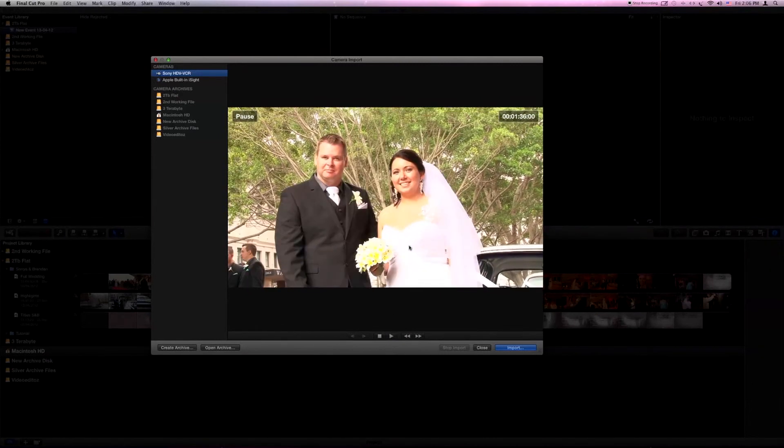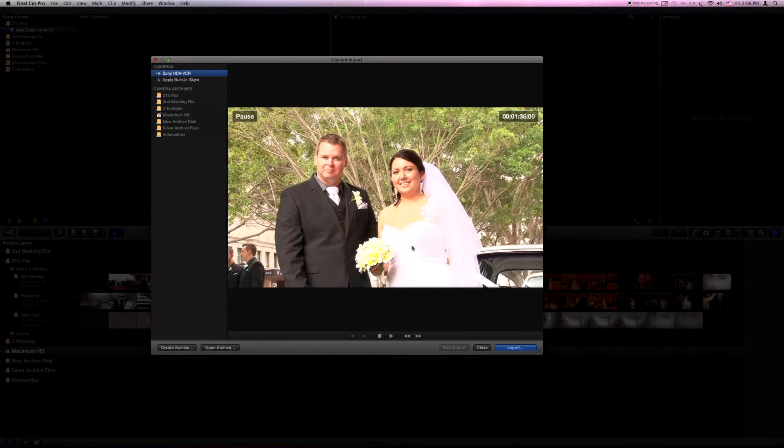There's 60 minutes on any tape. To get that information or that footage into Final Cut, we need to import it on a real-time basis.